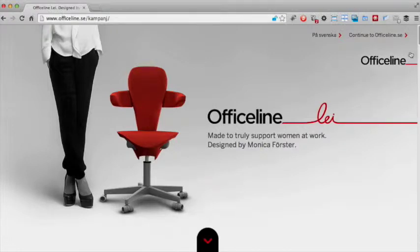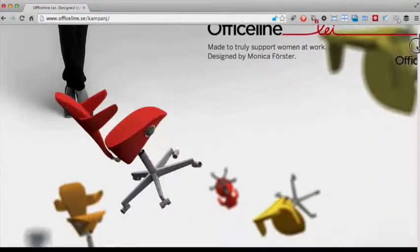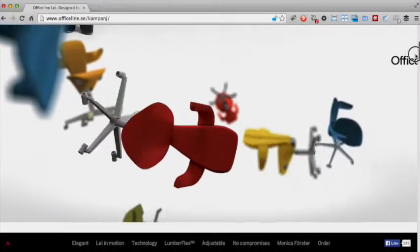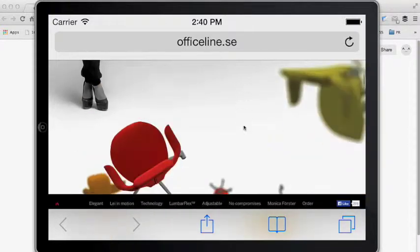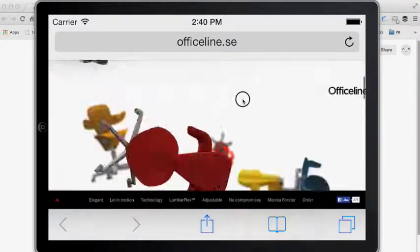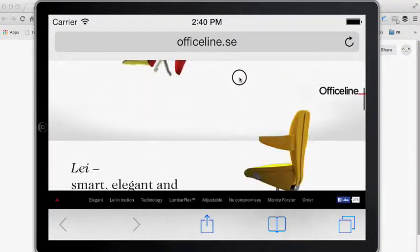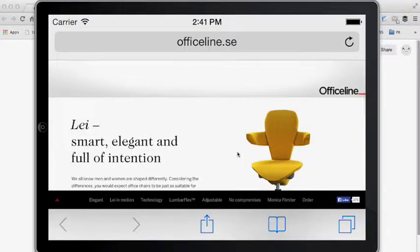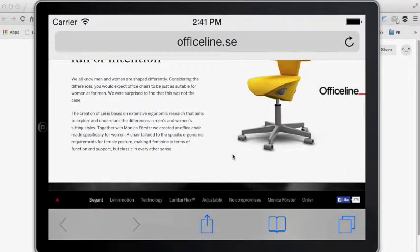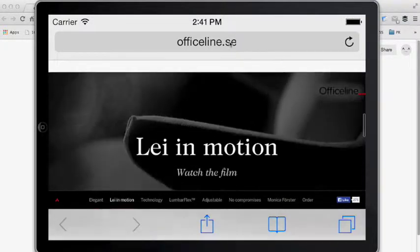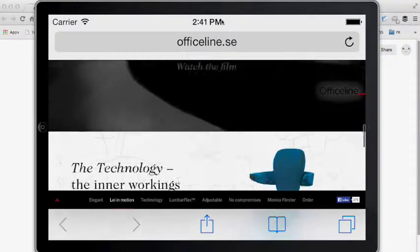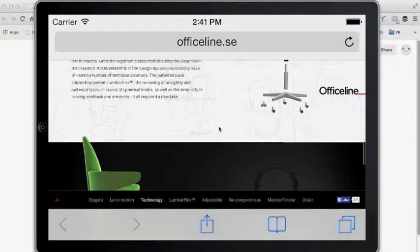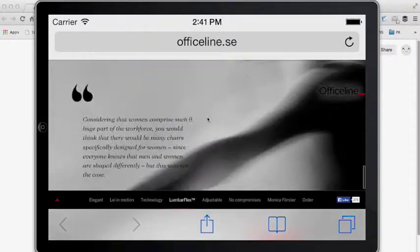It should have instead placed a buy now call to action button under the logo to make it easier for users to buy the chairs. Another drawback of the site is that it doesn't have a responsive mobile version. This isn't too much of a problem as the one-page design scales down quite well to mobile, although the site can take quite a long time to load on a mobile device because of all the animations.